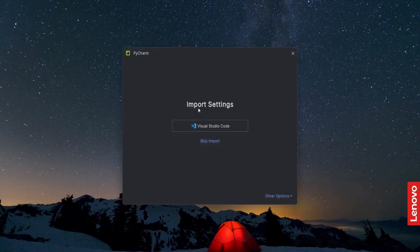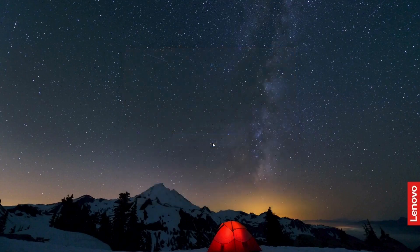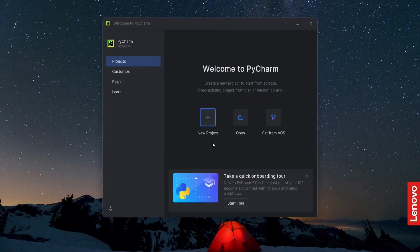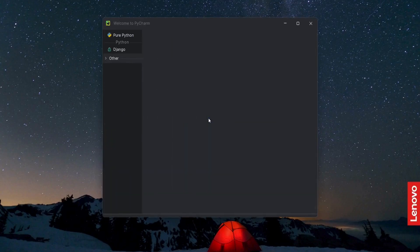Skip import settings. Now I'm going to create a new project — click 'Create a New Project'.